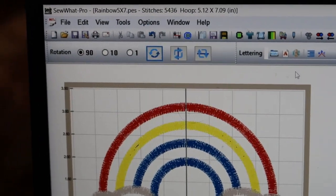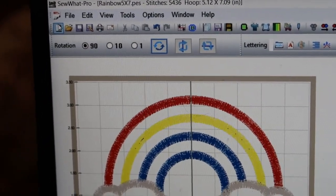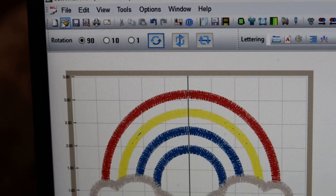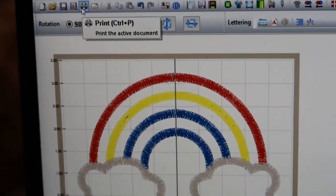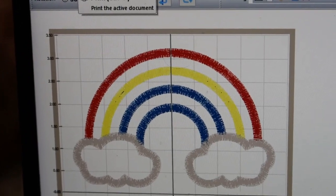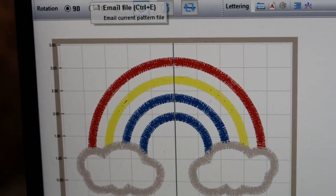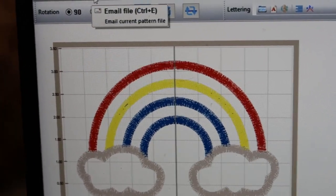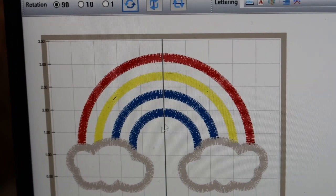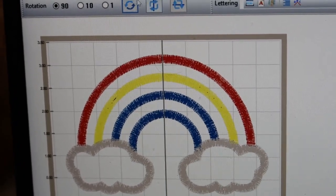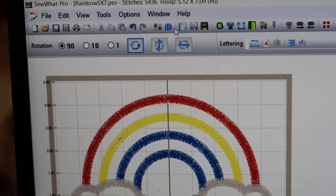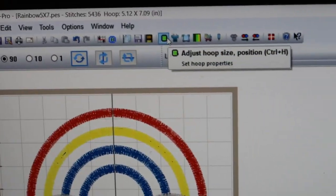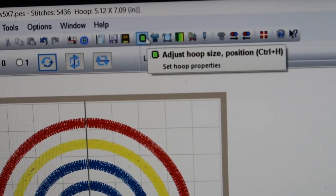Most everything in the top menus - File, Edit, and all that - is also down here in the toolbar. You've got new, open, save. You can print it - some people print it and then put it on the shirt so they can see where it will stitch out. There's also an undo button.